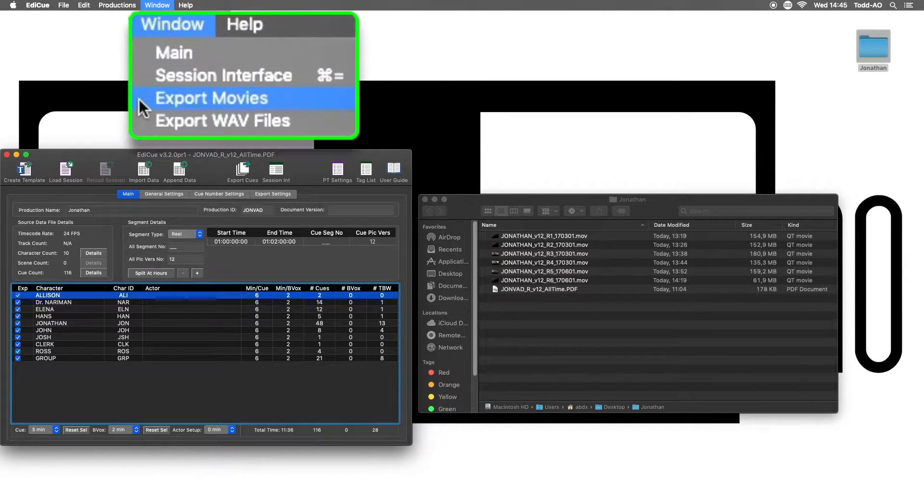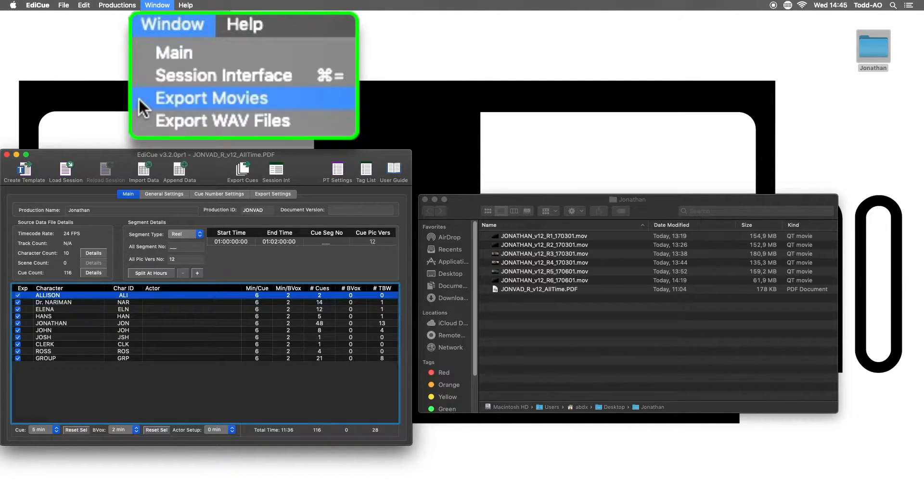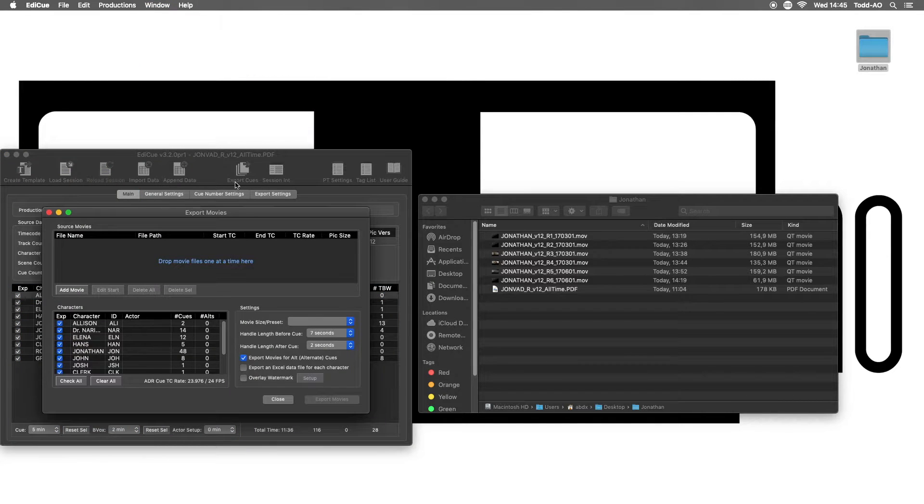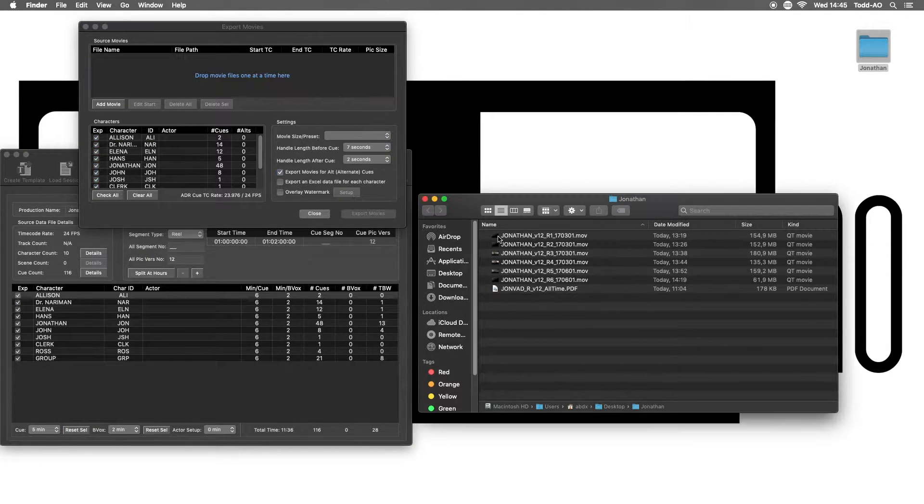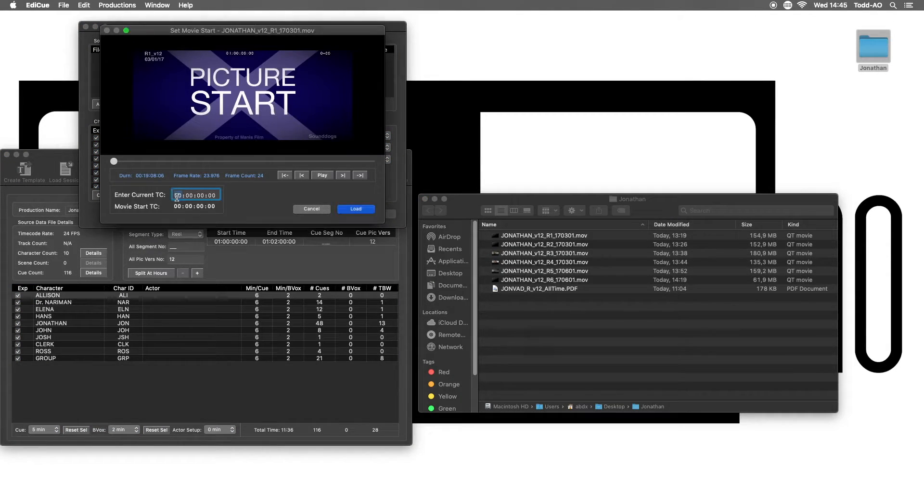Now open the Export Movie window and drop all the reels onto it. You just need to enter the start timecode of each one.